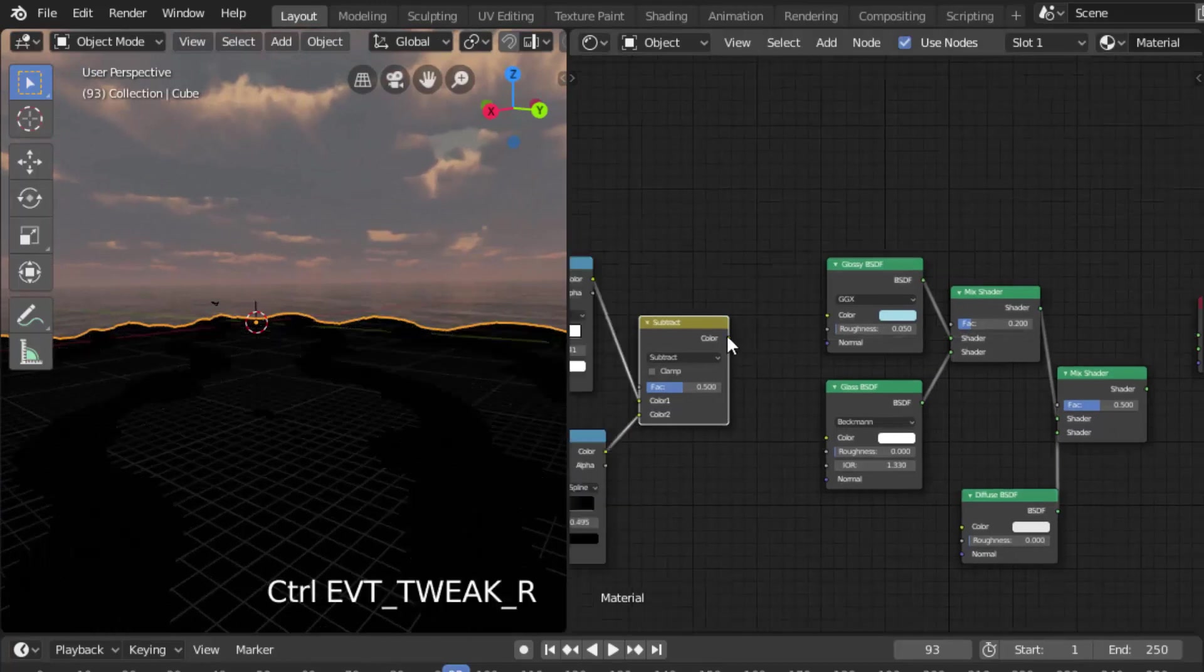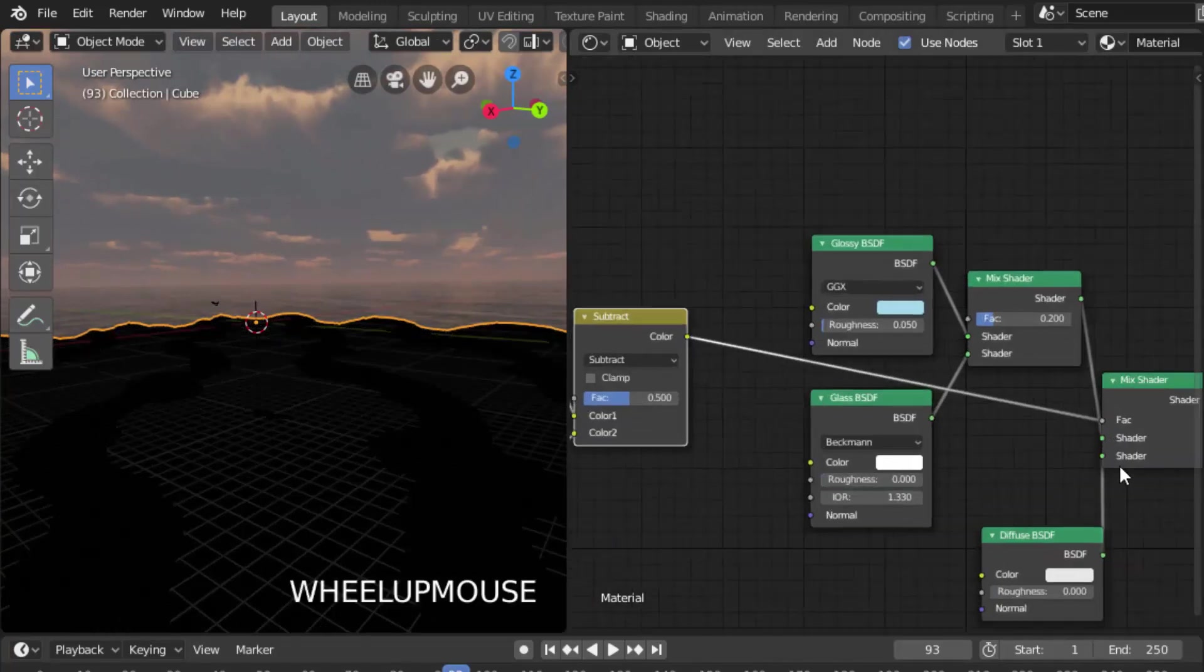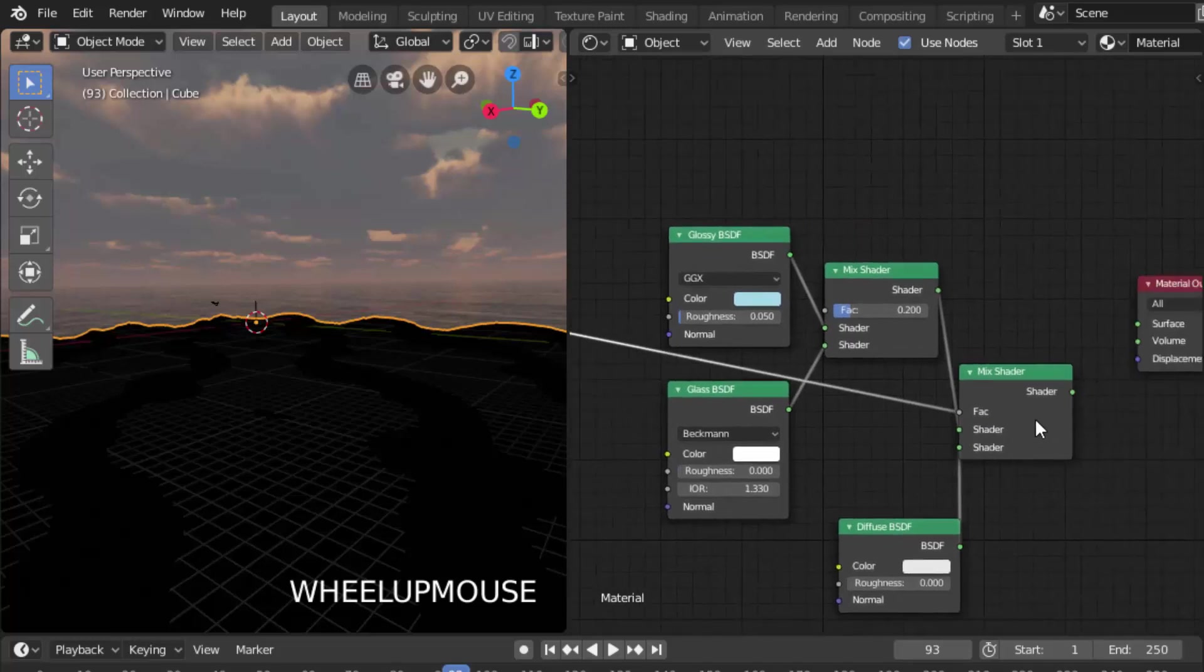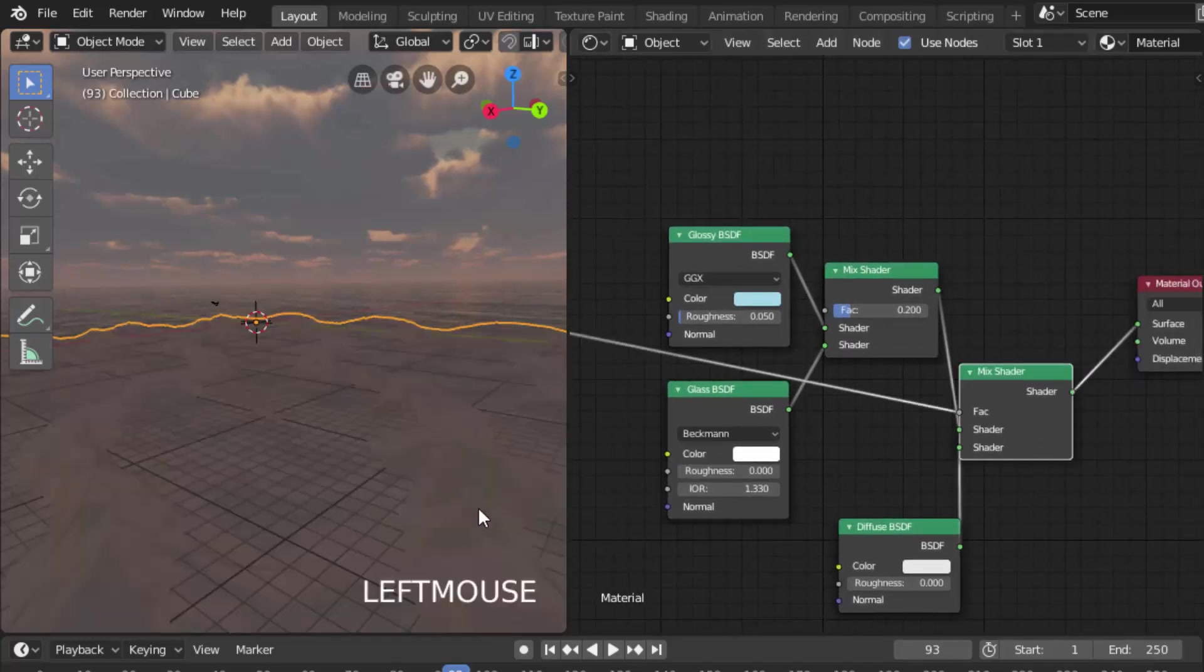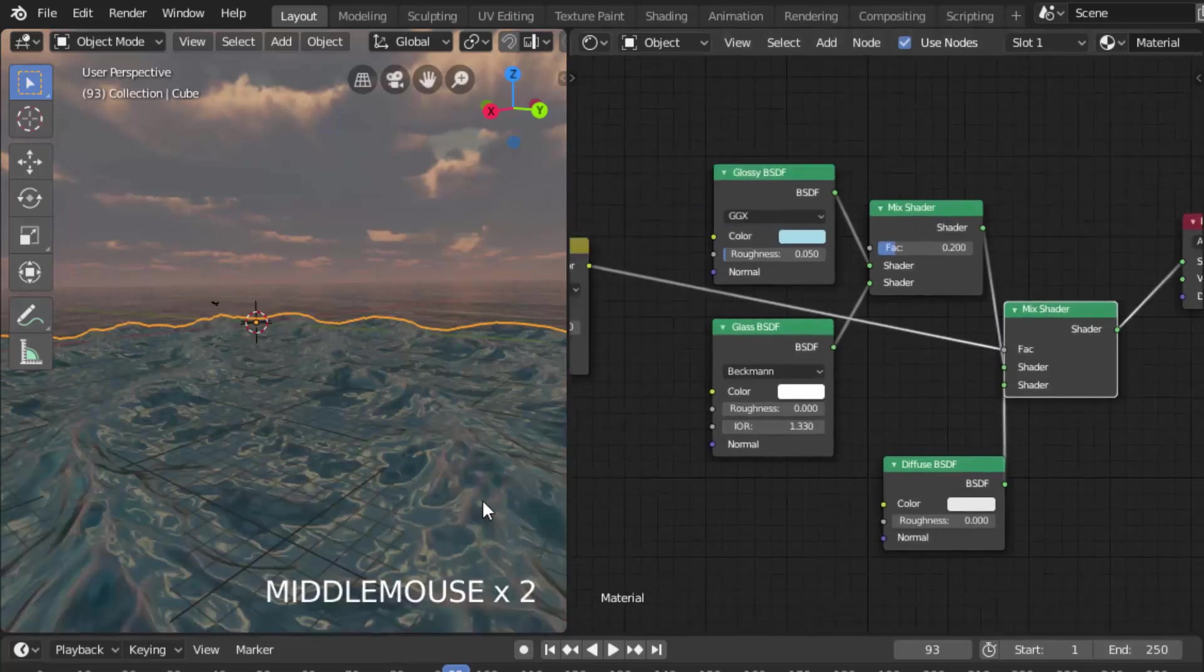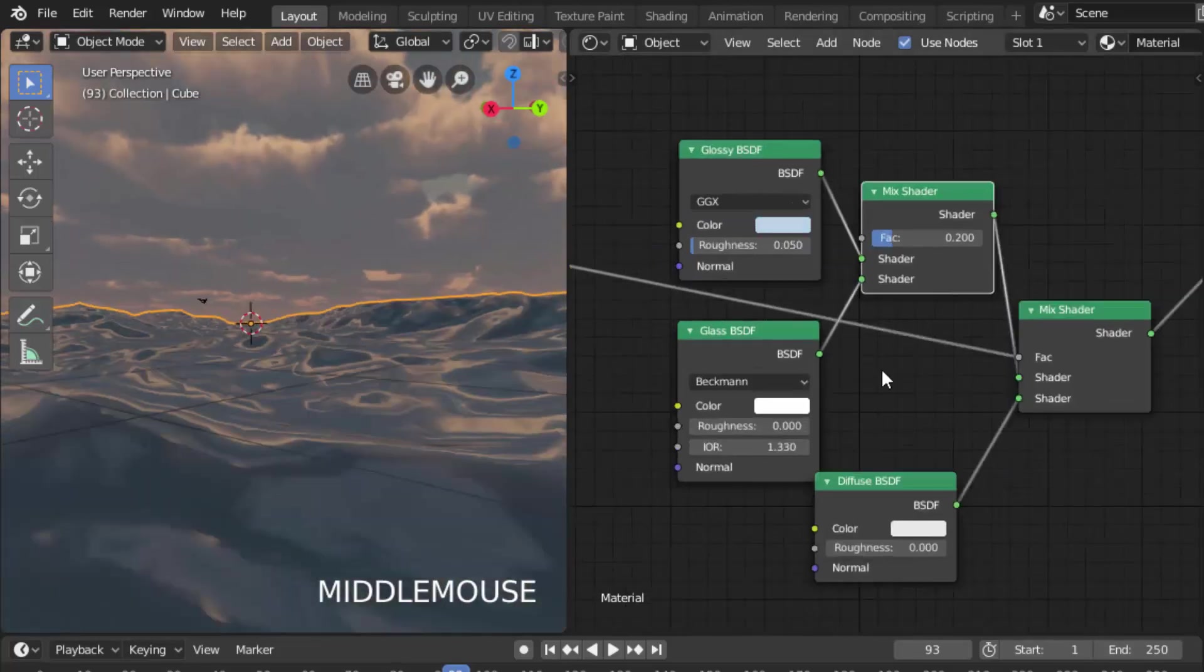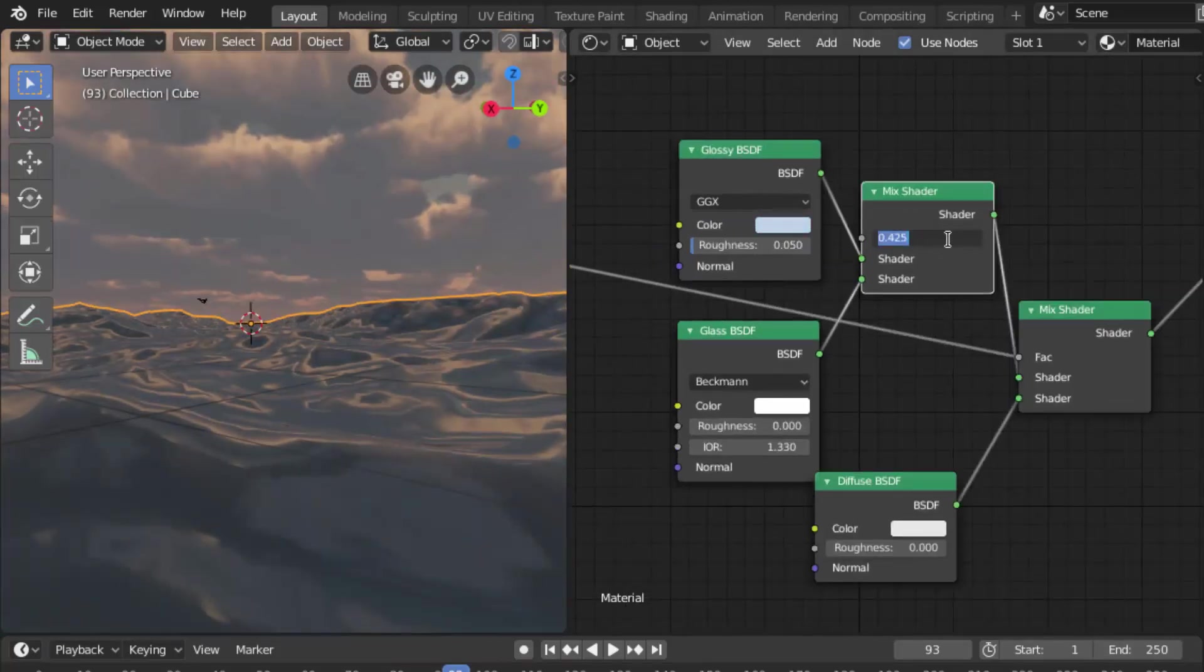Connect this Mix RGB output to the factor of Mix Shader and connect this Mix Shader output to the surface. You can see the ocean and I'm going to slightly adjust some settings. So that is it.